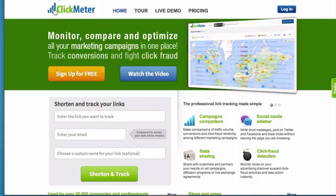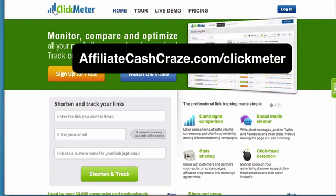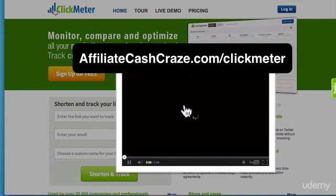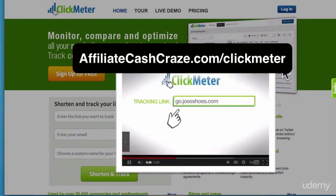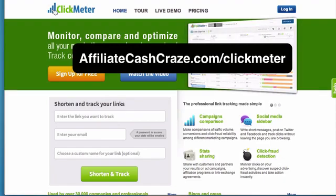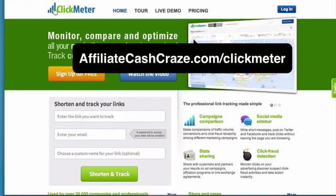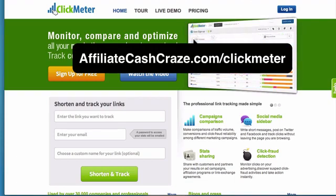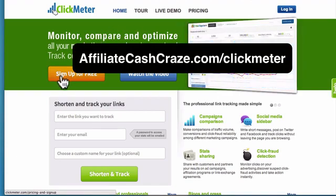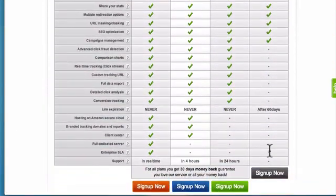ClickMeter is one of my favorite tracking platforms — this thing rocks. Click the button to watch the video and you'll see everything ClickMeter does. You can track links, test, and it has really cool diagrams and graphs to show what's working and what's not. If you're interested, go to affiliatecashcraze.com/clickmeter to sign up.